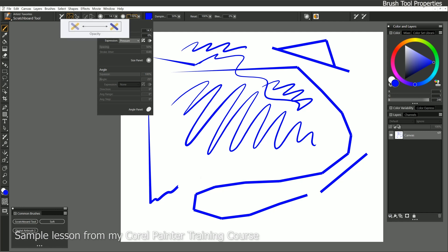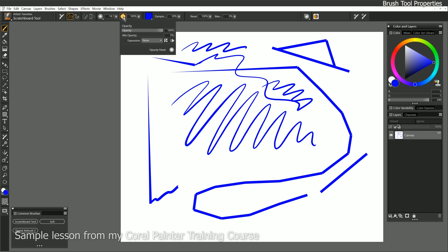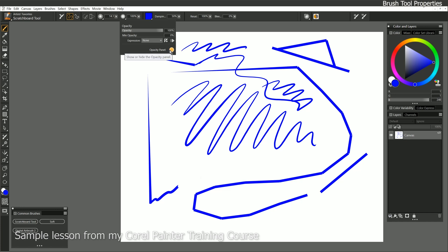Next to that we have opacity, and we already know how to change opacity, but again opacity has its own flyout where we can change some different properties, and we can pop out the opacity panel.